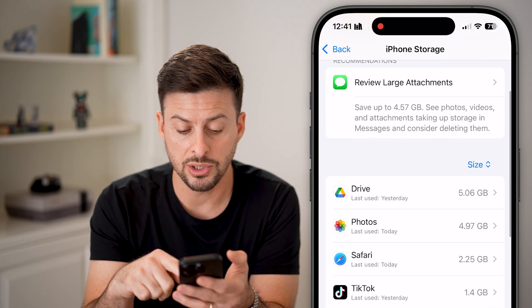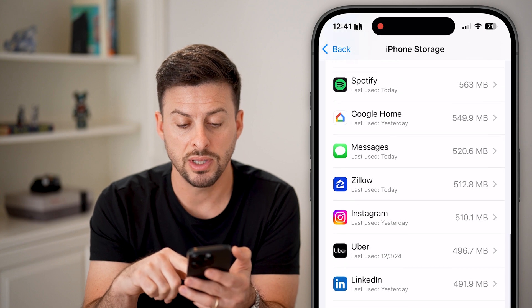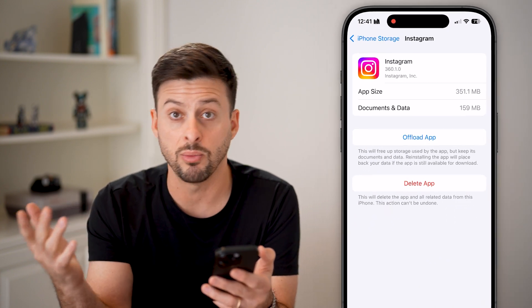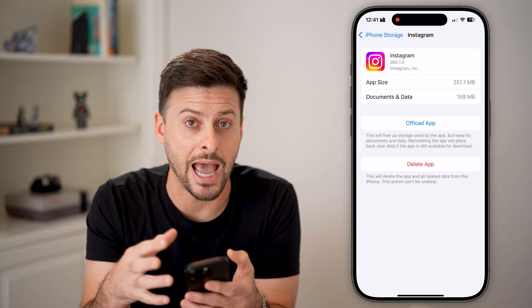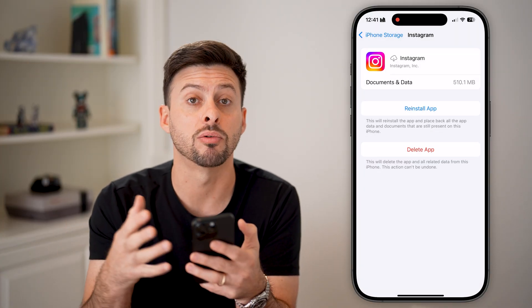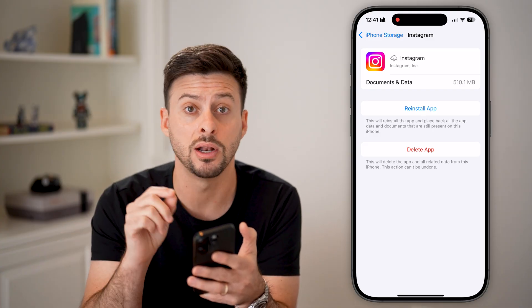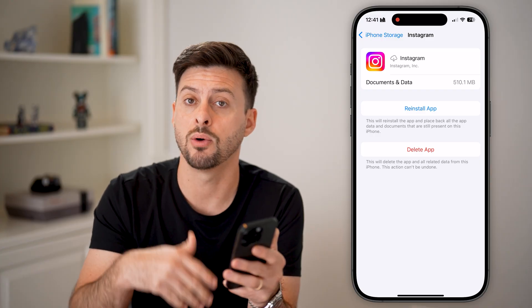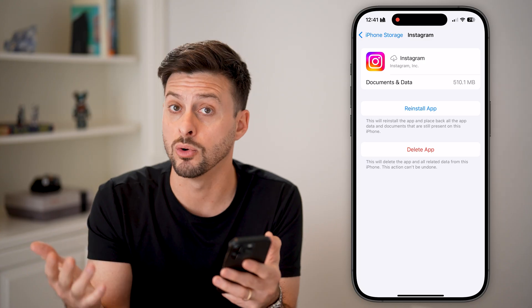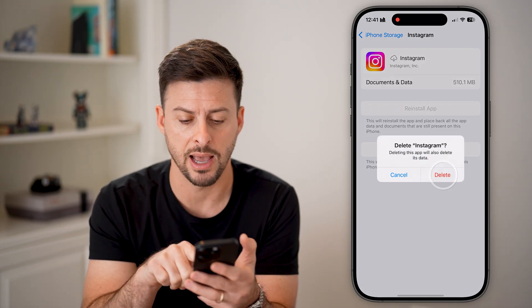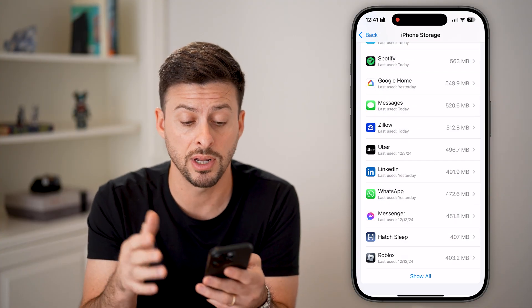Scroll down and find an app that you want to delete. Let's say Instagram is the app we want to delete. There are two different options. One is we can offload it — this will remove the core app files but retain all of the documents, data, and temporary files associated with that account, so when we reinstall it, it'll automatically be logged in and working normally. However, we can also just hit Delete App and Delete, and this will completely uninstall it from your phone.